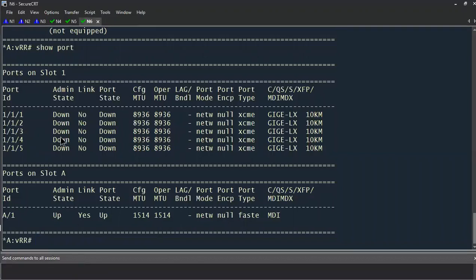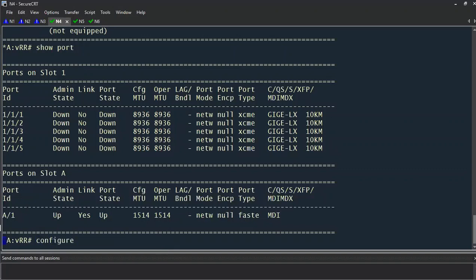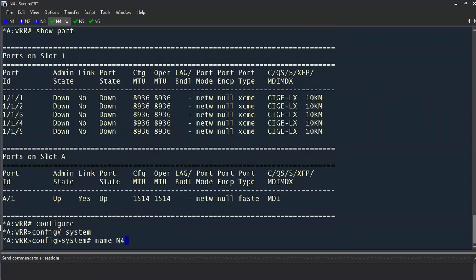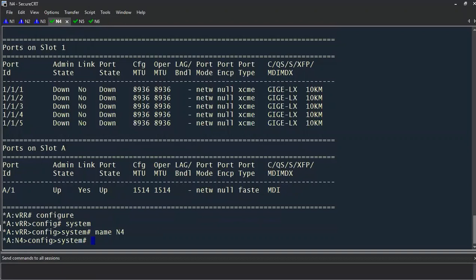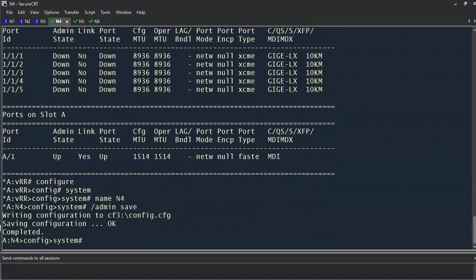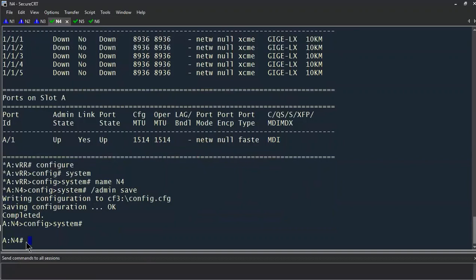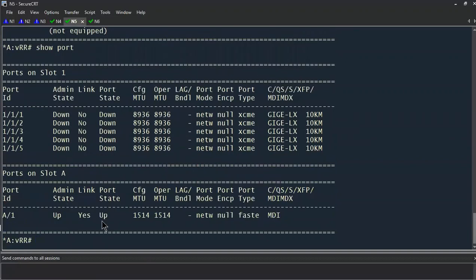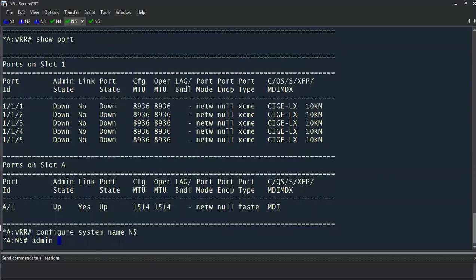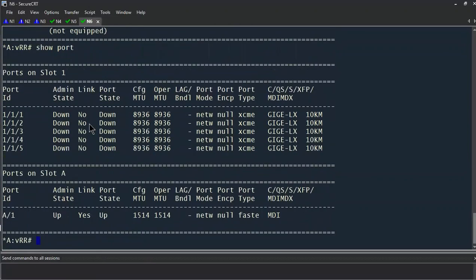Since we're going to be setting a different hostname for each router, we won't configure that through the all-sessions window. We'll run through that quickly: for N4, 'configure system, name N4,' then backslash admin save to save the configuration. Control-Z gets us back to root. On N5, 'configure system name N5,' admin save. On N6, even if you're in the root context, you can still prepend commands with a backslash.